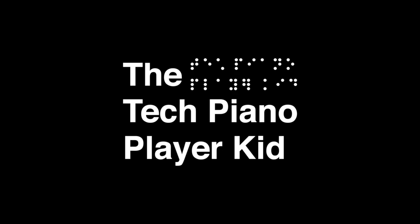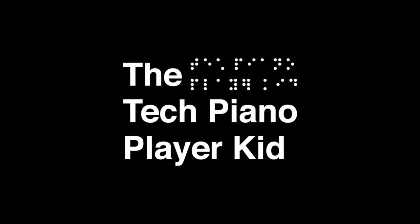Welcome to the channel, the Tech Piano Player Kid. A black background with white text that reads the Tech Piano Player Kid displays on the screen with the same text written to the right in Braille.